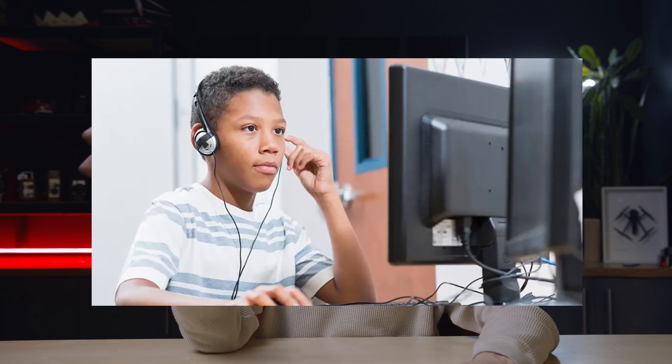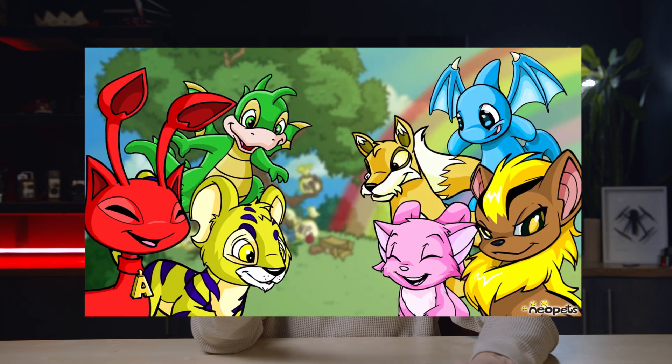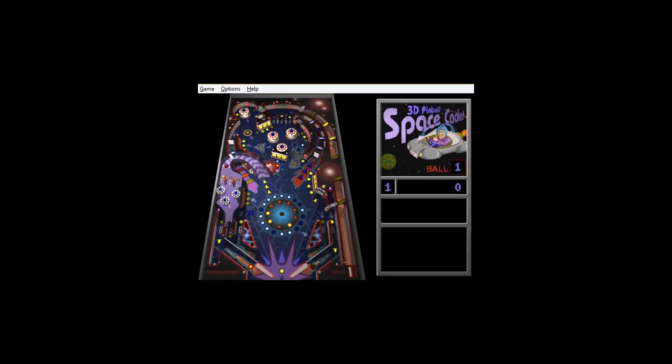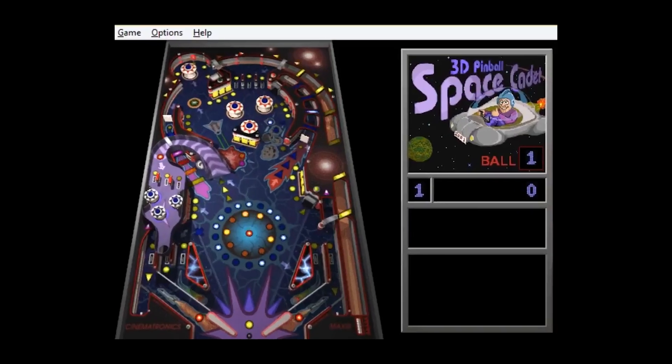Let me take you back. You're 10 years old, sitting in your kitchen playing Neopets on Internet Explorer, when an idea comes to you — it's time to play 3D Space Cadet Pinball. But every window you close, you see that beautiful rolling hill. It's time to make a tribute to such an iconic photograph.